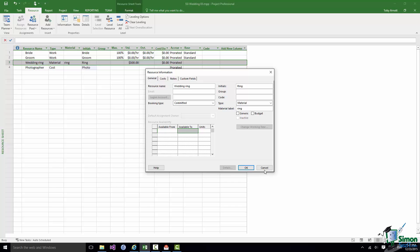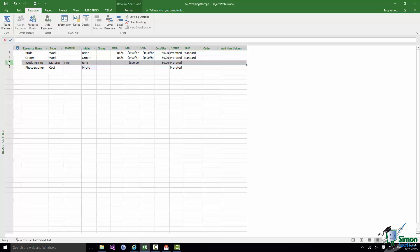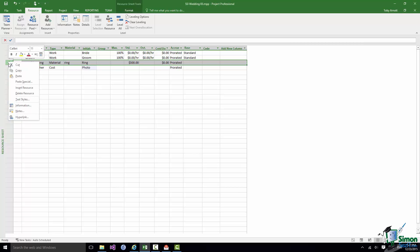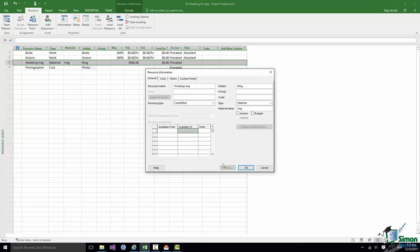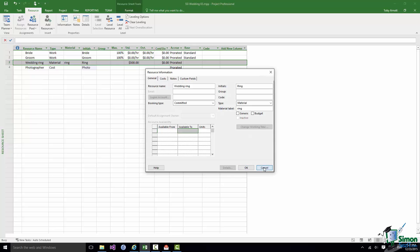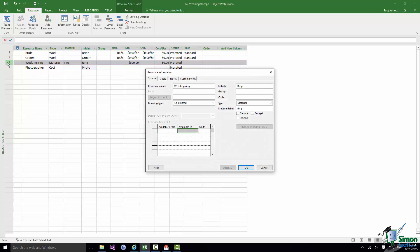There are of course other ways of getting at this resource information. You can right click and there is an Information option on the Contextual menu and of course just double clicking on a resource brings up the Resource Information dialog as well. That's it for resources for the moment. I'll see you in the next section.